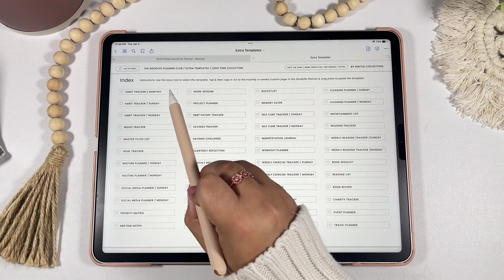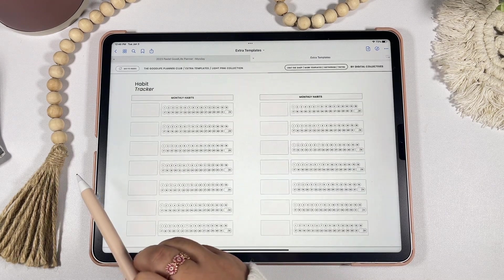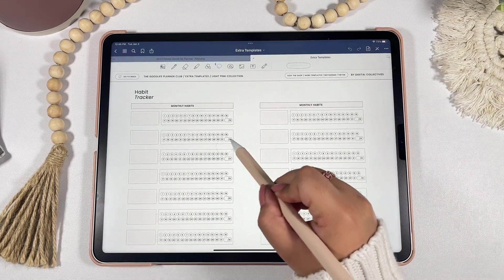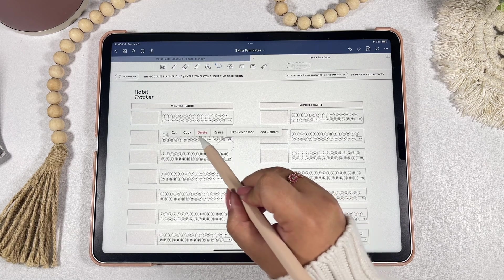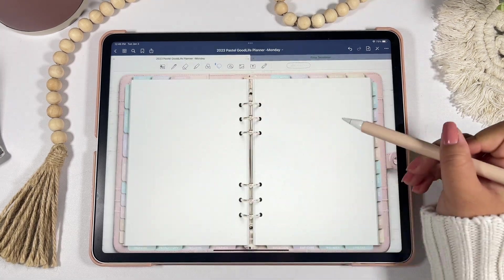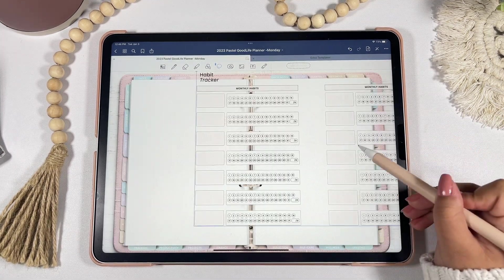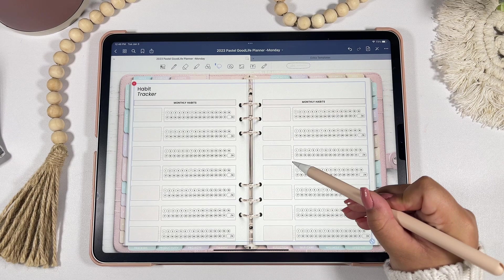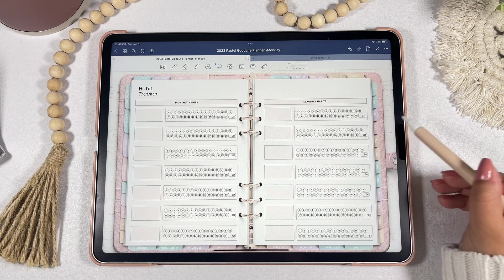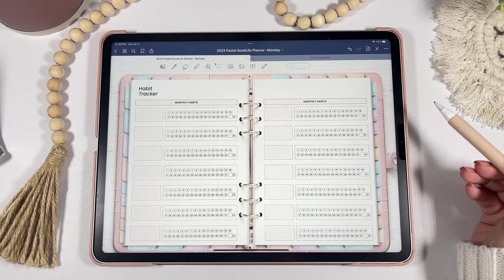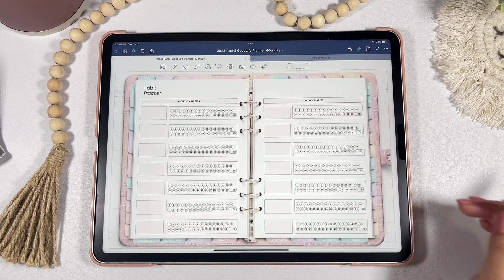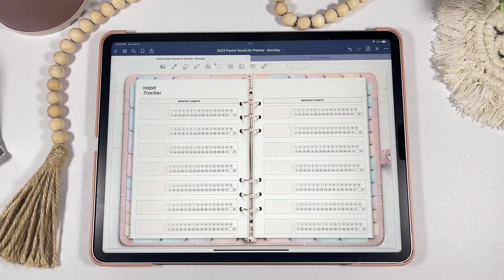To insert a template — for example, a monthly habit tracker — into your custom page: find the template you want, click the lasso tool, circle it, click copy, go back to your planner, long press and paste it right into your custom page. There's no need to resize it; it's all been done for you.